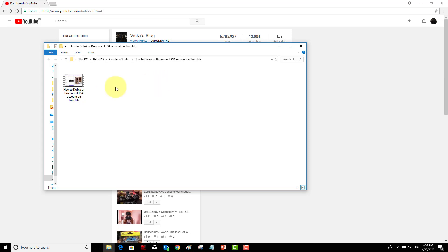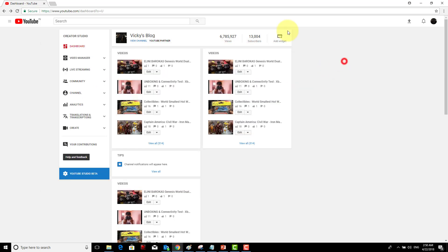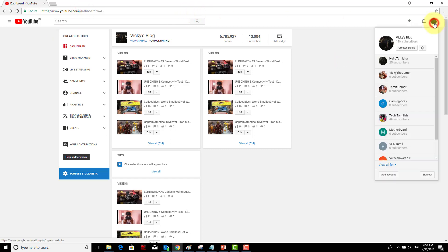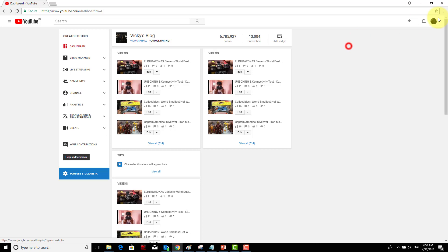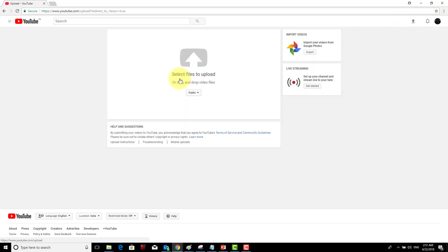Now we go to our YouTube account settings, and here you can see the Creator Studio option. And then you can see this upload option as well, so just click this.